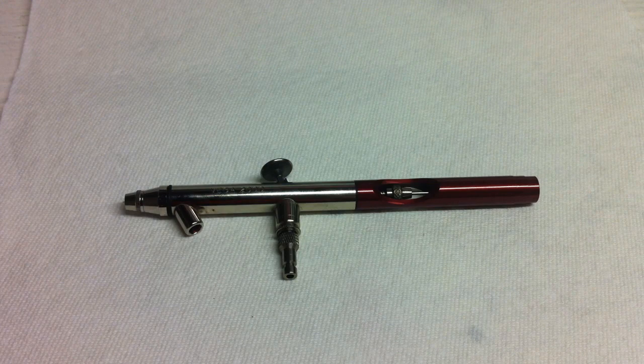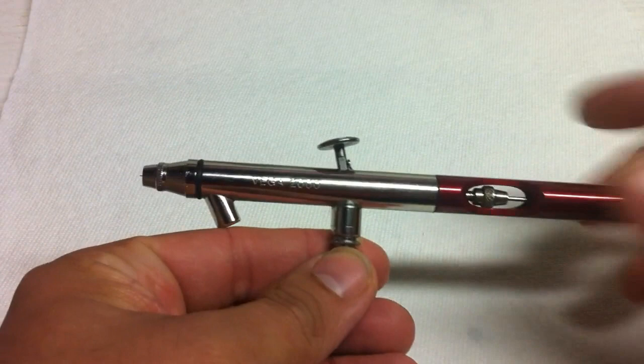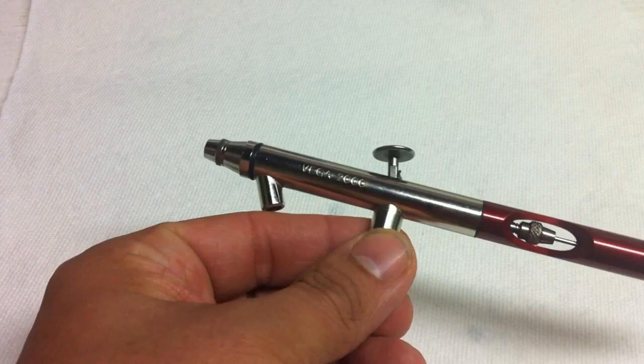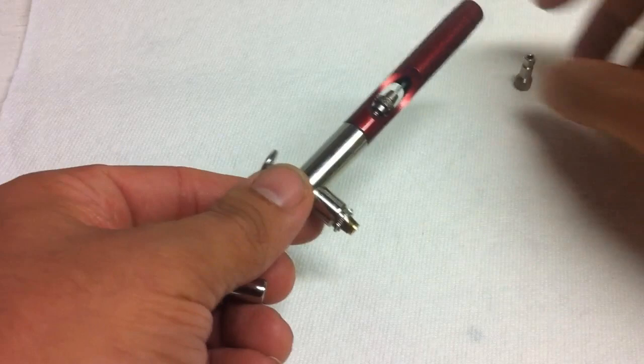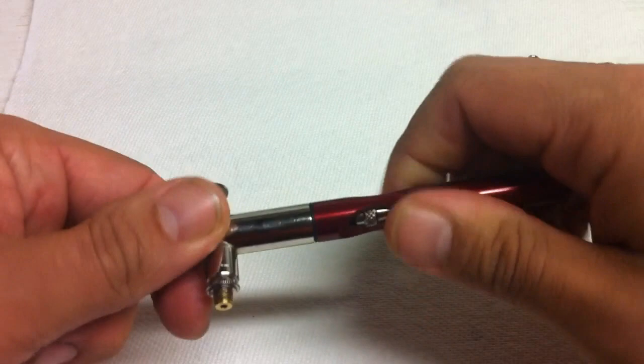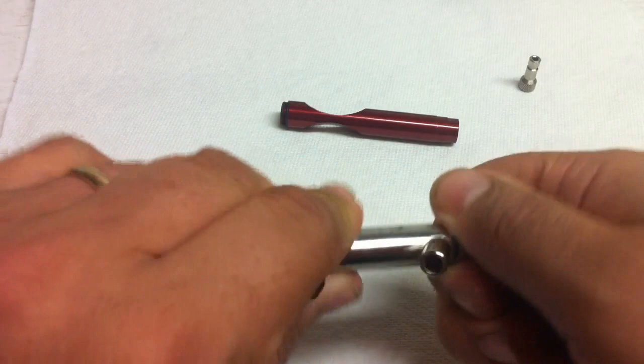Alright, so there we go. We got the specs and we'll get right into it. Breaking this thing down, super easy, super simple. Pretty much every airbrush out there, everything is threaded. You don't need any tools, pliers, or wrenches to get this thing apart. First, disconnect, take that off, set that to the side. Back of the airbrush, just twist everything.